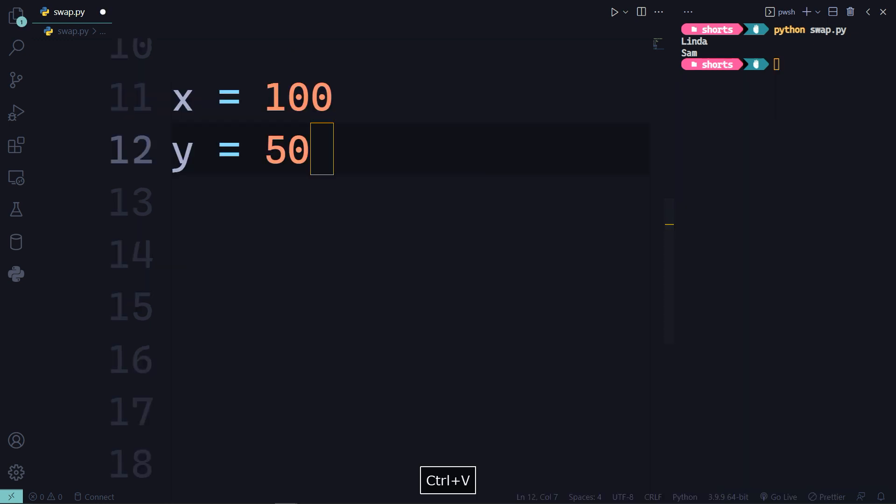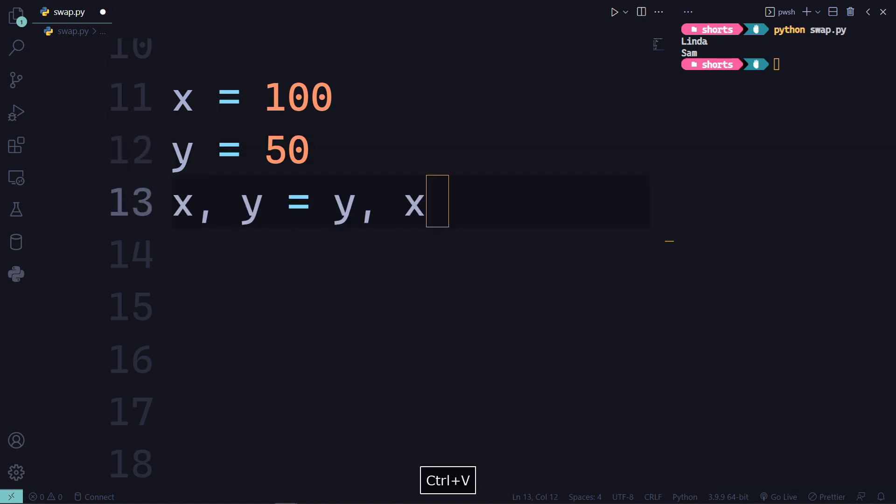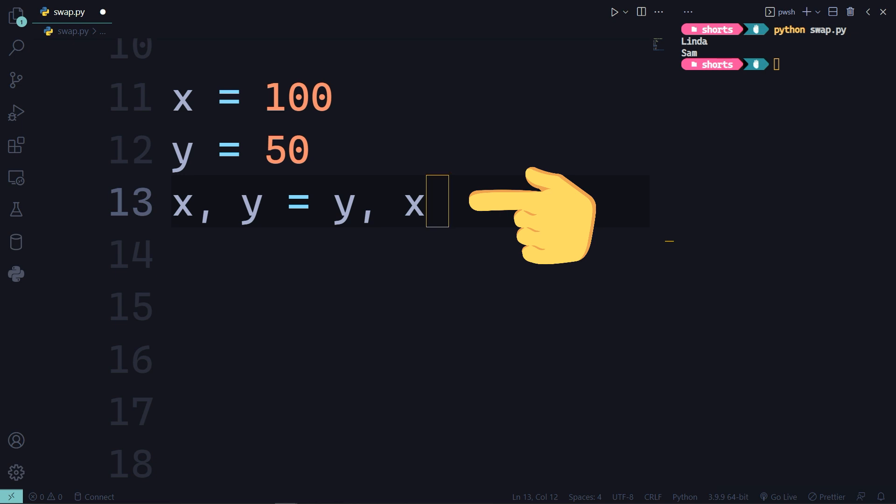Now declare two more variables X and Y, assigned to 100 and 50. Python actually allows you to swap variables by declaring and assigning more than one variable on the same line.